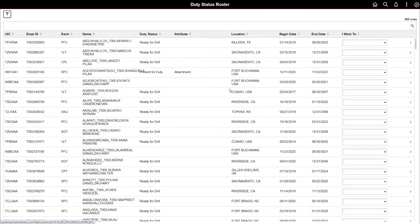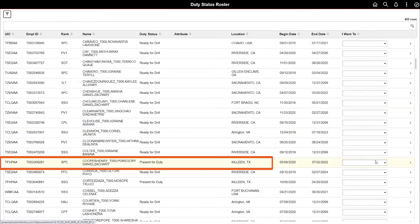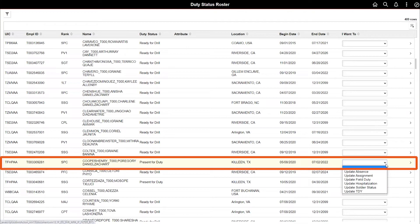Once you're on the duty status roster, click on the member whose duty status you need to change. In this case, we'll be changing Specialist Cooper's duty status to update hospitalization.